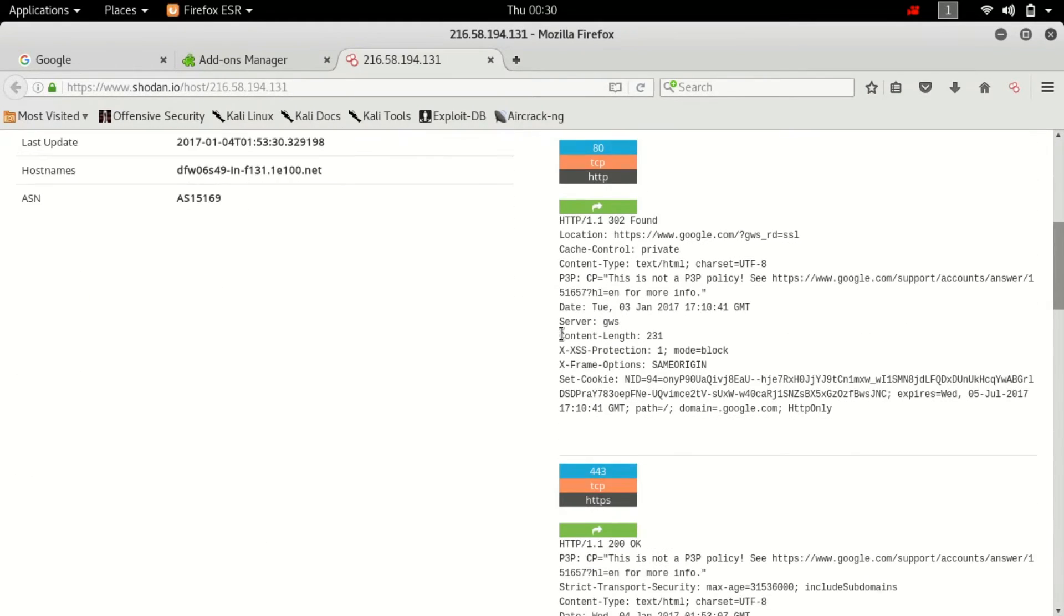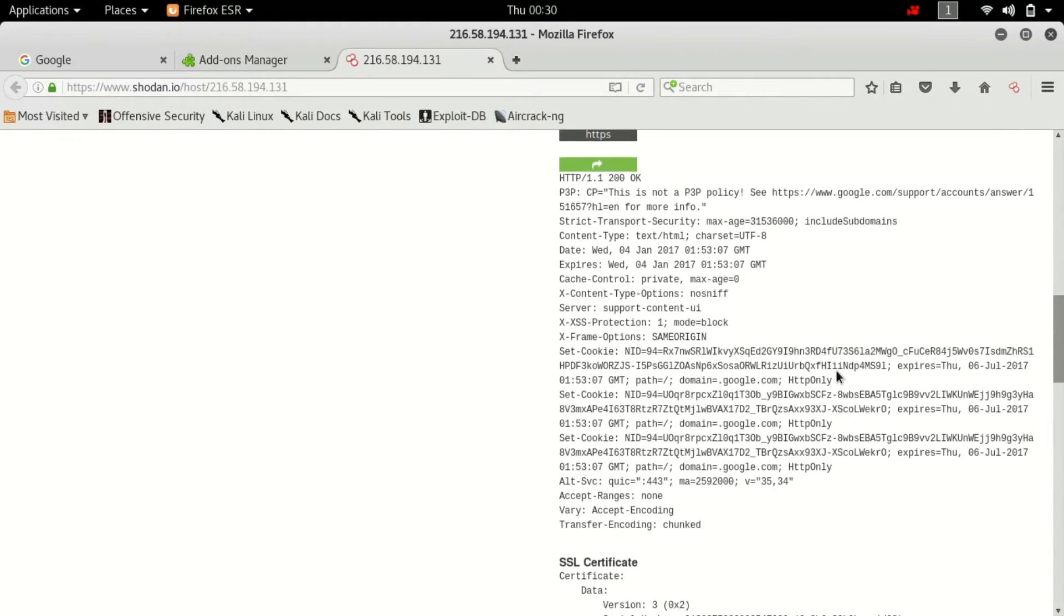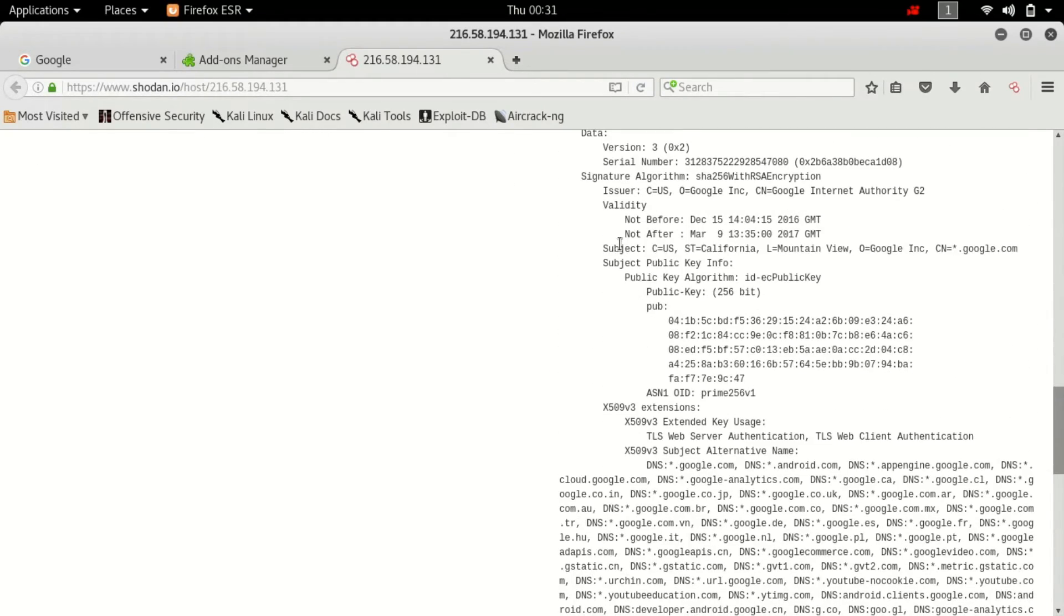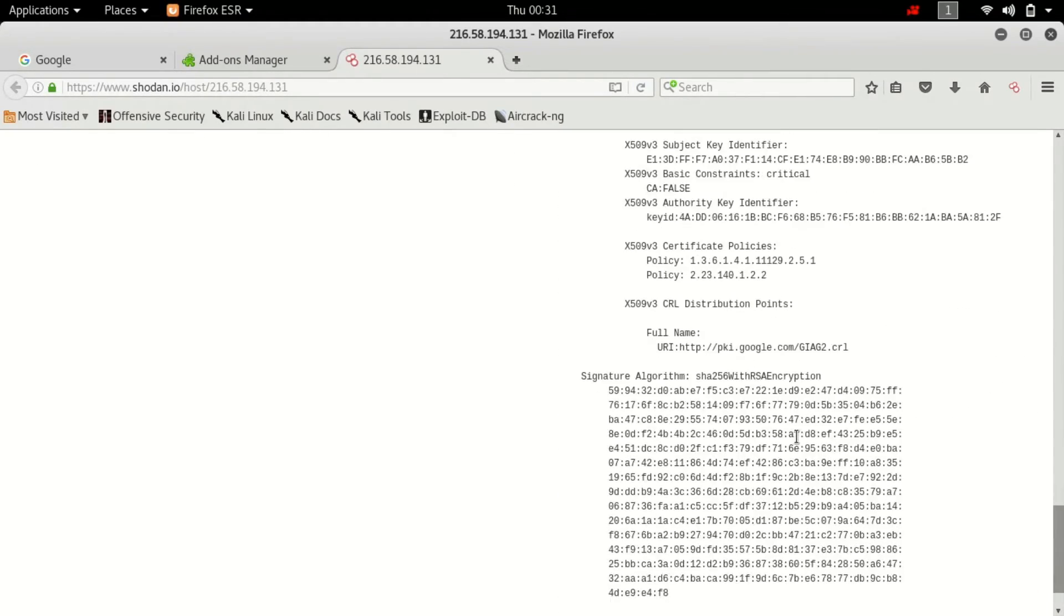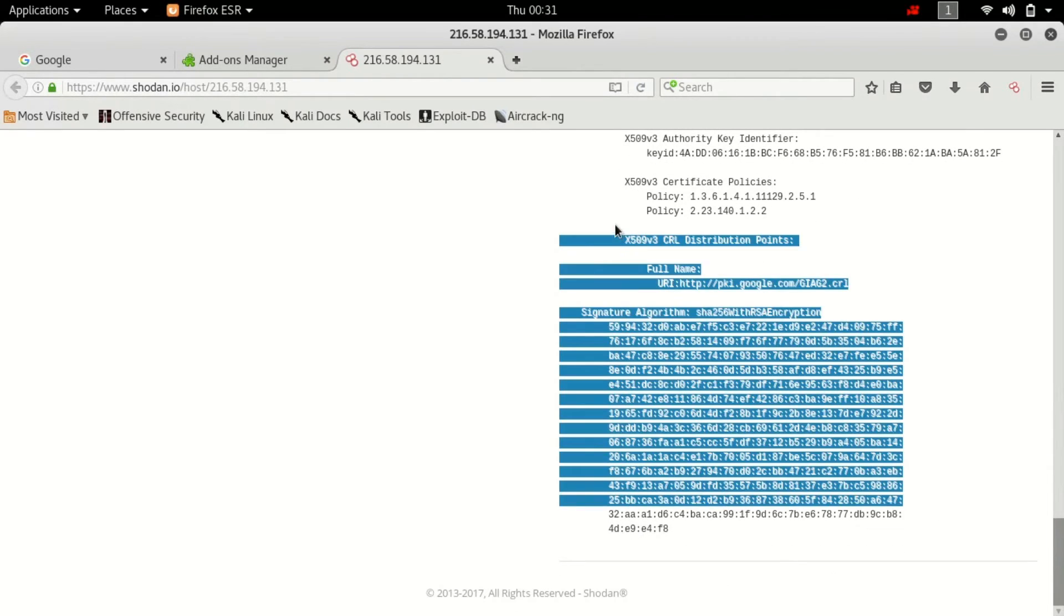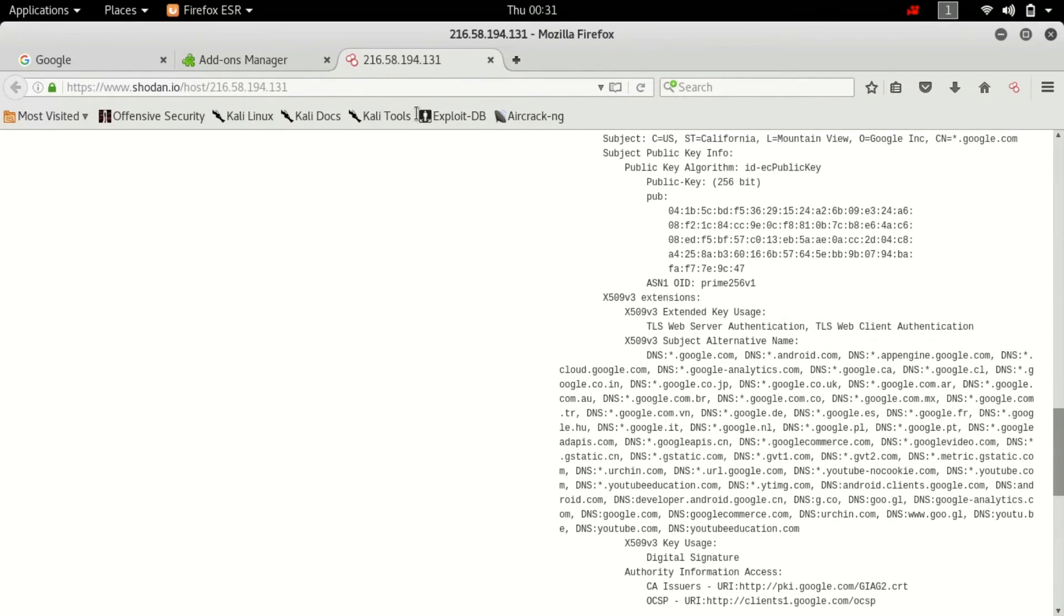So if you scroll down it will tell you more about the certificates that this guy is running. In some cases you might get the key encrypted of course and this is the SSL certificate. I will tell you more about SSL certificates in the upcoming videos so don't worry about that.